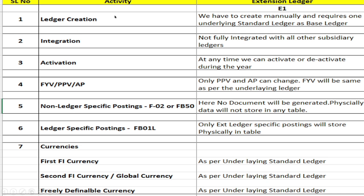These are the key points in extension ledger. For ledger creation, we have to create manually for each company and request one underlying standard ledger as base ledger. For integration, the extension ledger is not fully integrated with all other subsidiary ledgers like the leading ledger.